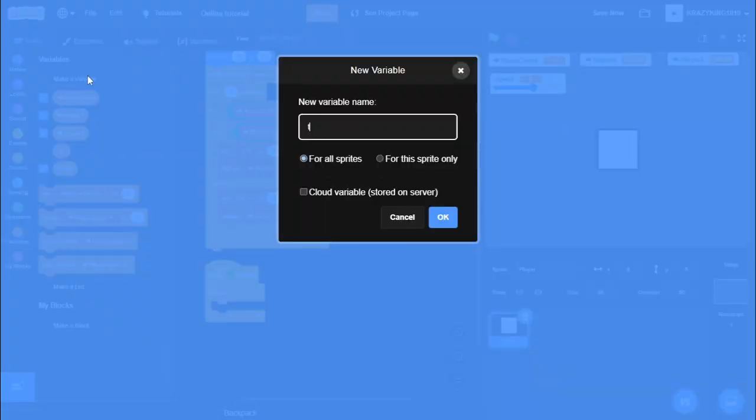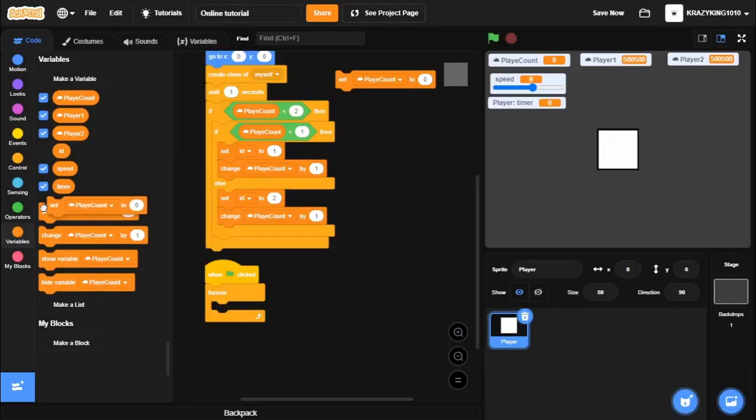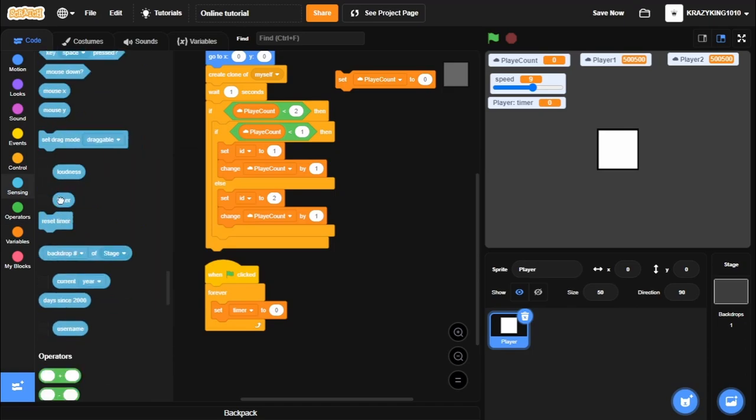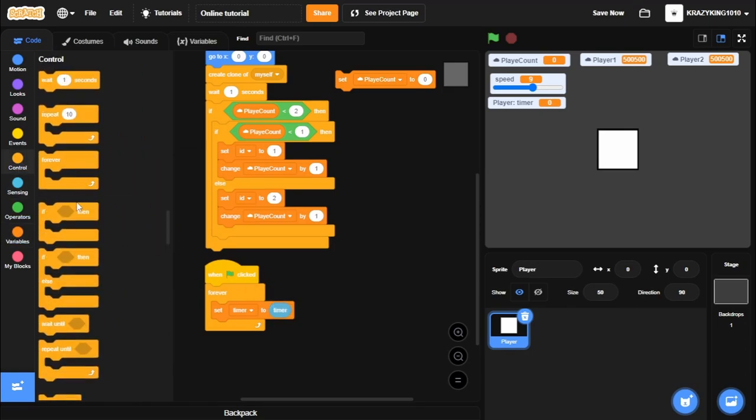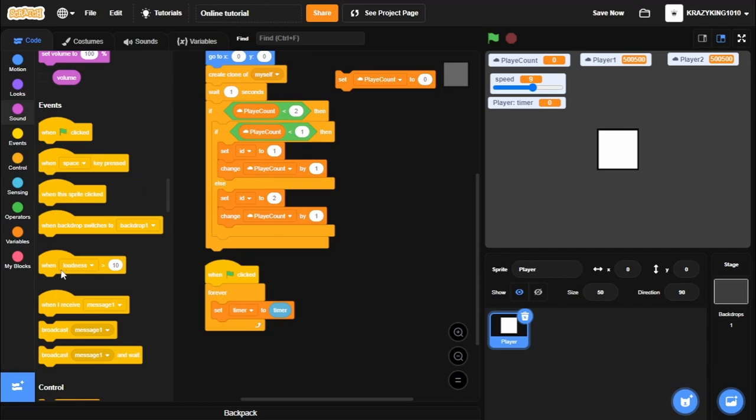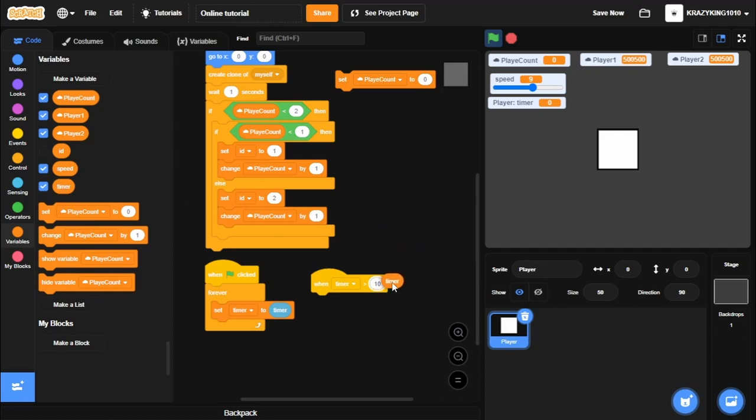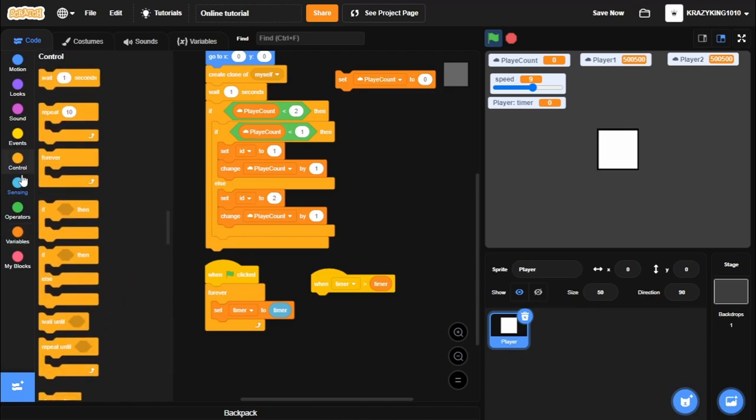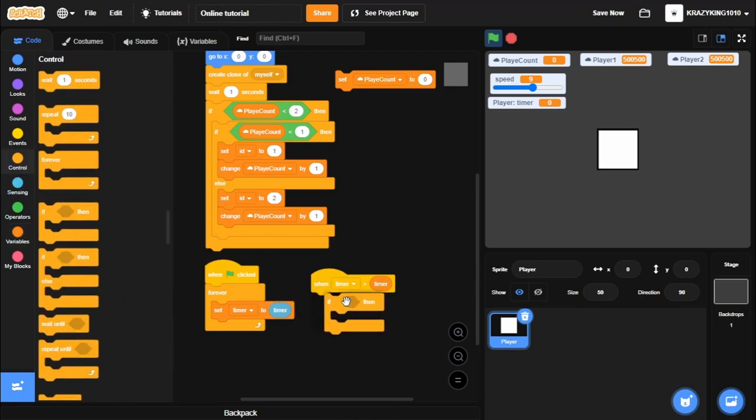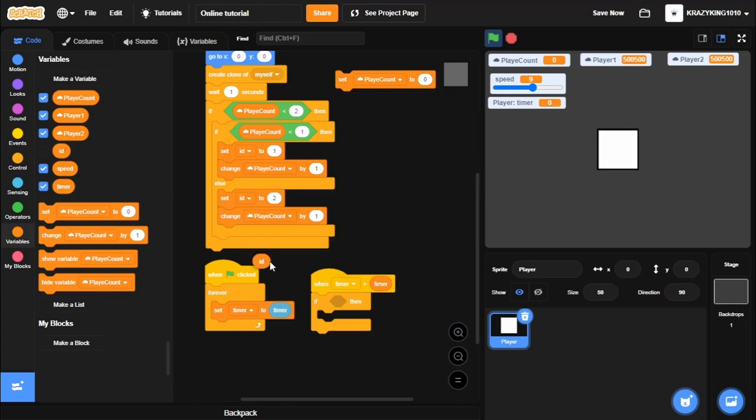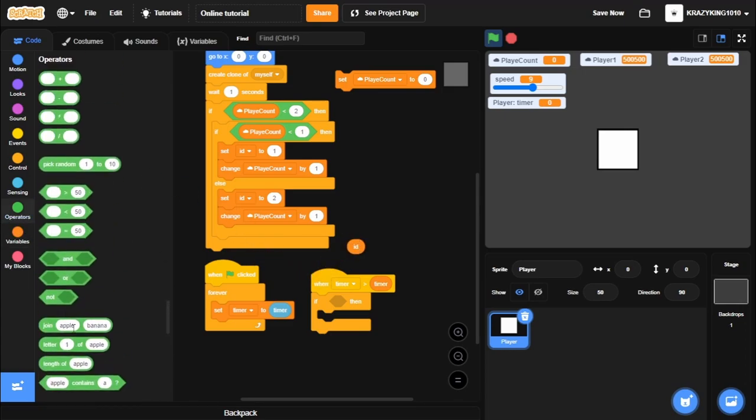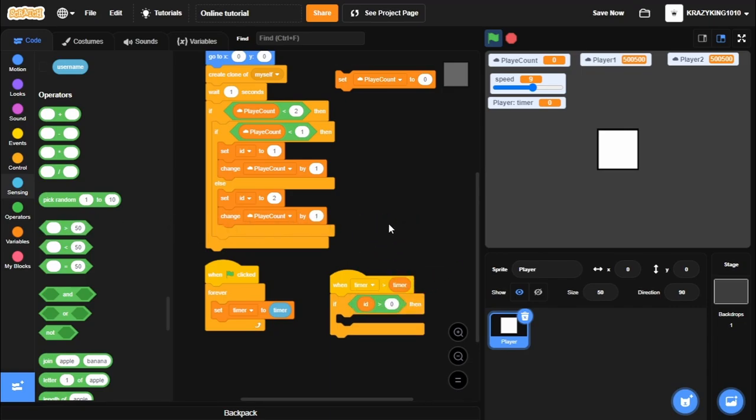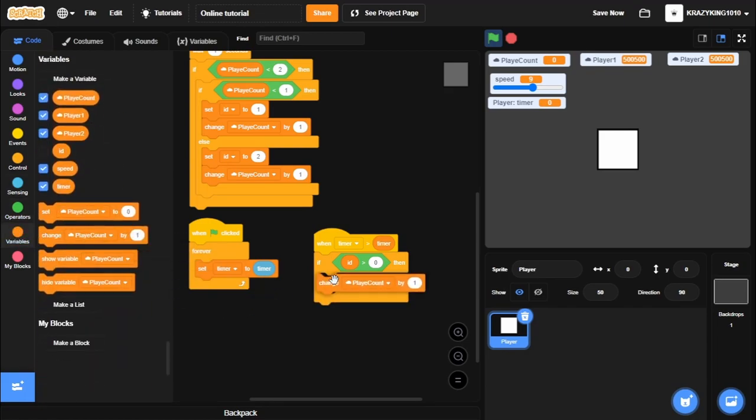We'll go when flag clicked. One more variable. I always forget this one. Create a timer, and you can probably just for the sprite only. And what we'll do is we'll set Timer to Timer. And then what we'll do is we'll go when Timer is greater than Timer. If ID is greater than 0, so if we actually got an ID assigned and actually played the game, we'll change Player Count by negative 1.